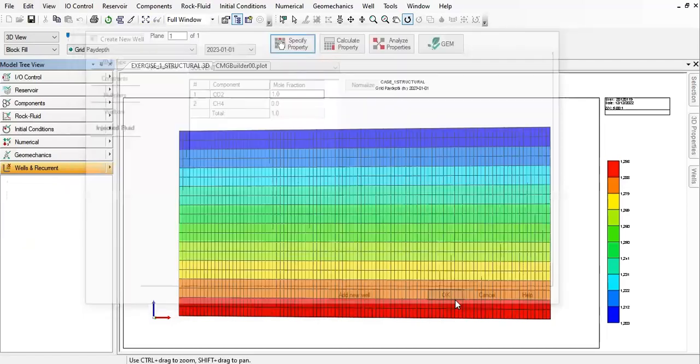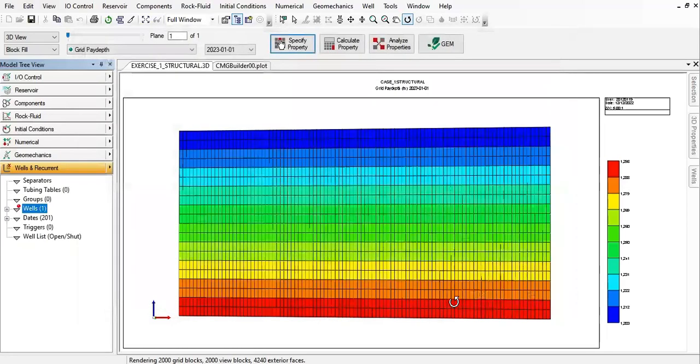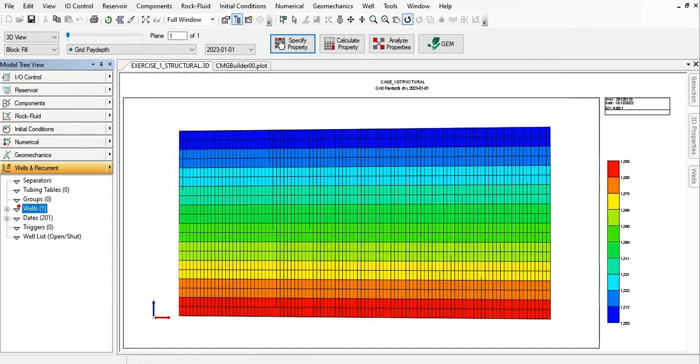Okay, so we already have the well but we still haven't defined the location. So now the location and perforation interval for the injector needs to be defined.